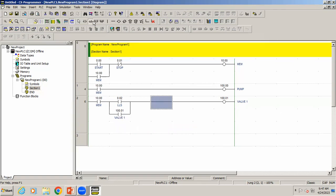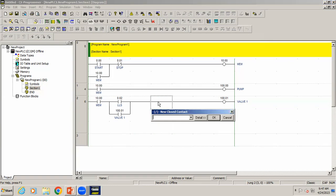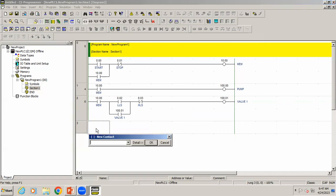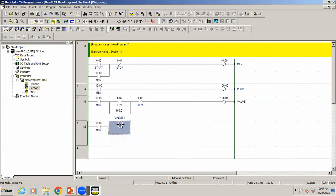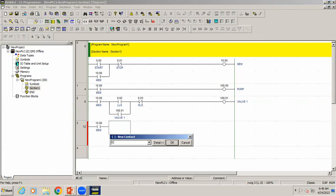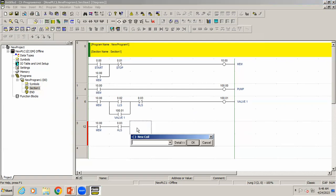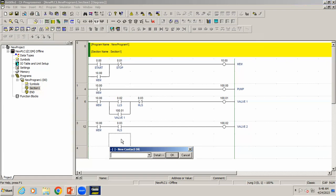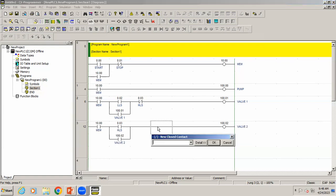When it reaches the high level sensor, valve one should turn off. I'm adding another input here — the high level sensor — in the next line. When the high level sensor is ON, valve two should open. So valve two open is the output for that condition.